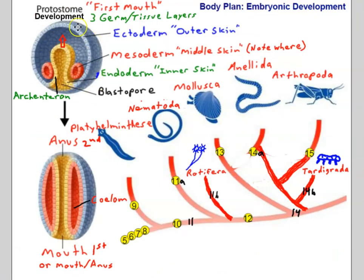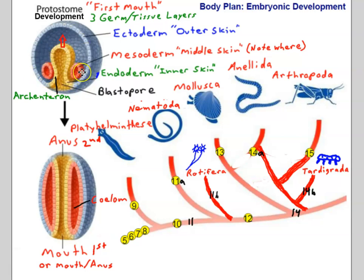Now we see a late gastrula where ectoderm is the outside skin and endoderm is the inside skin, but now there's a red layer representing mesoderm — middle skin — forming in between the ectoderm and the endoderm. It forms right at the juncture between the ectoderm and the endoderm. This is an important point in differentiating what's known as protostome development from deuterostome development.